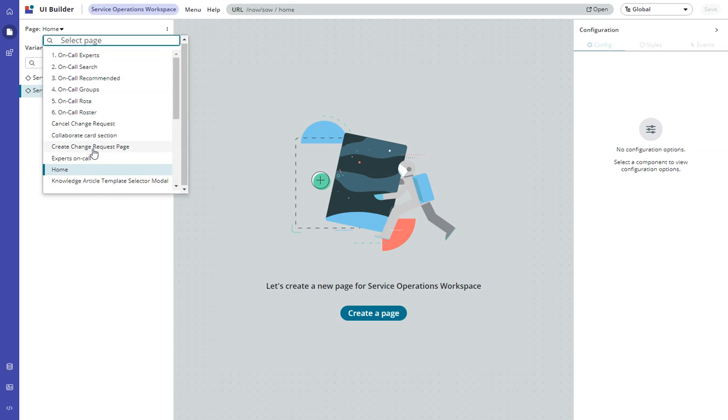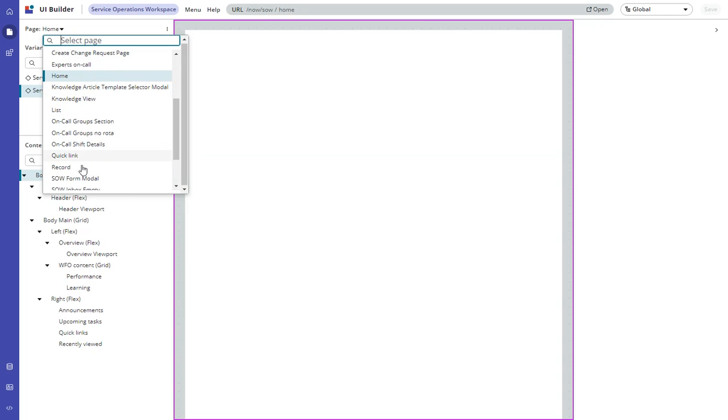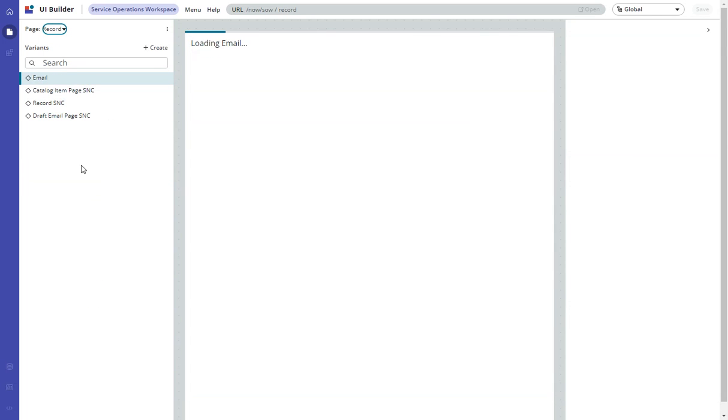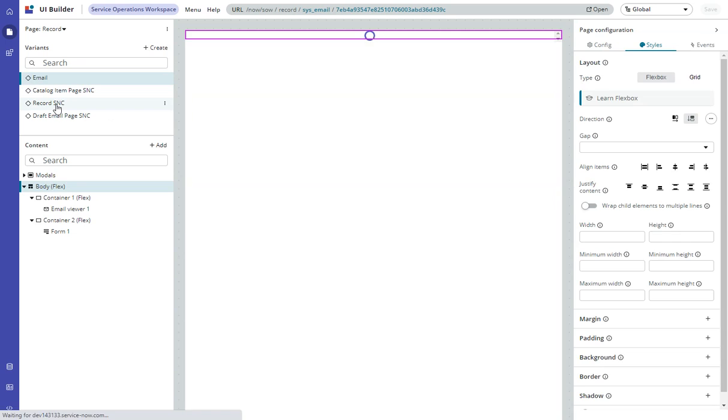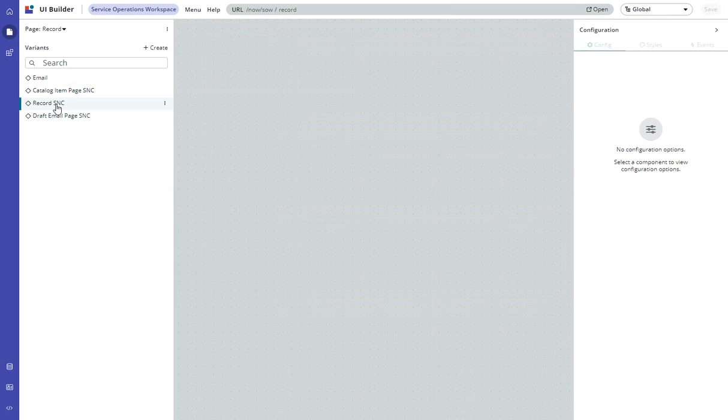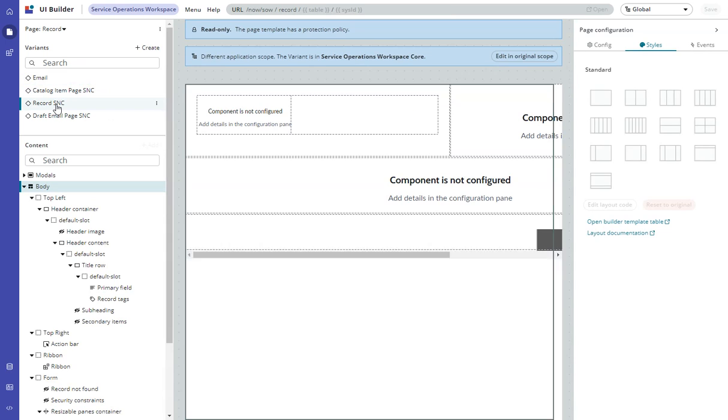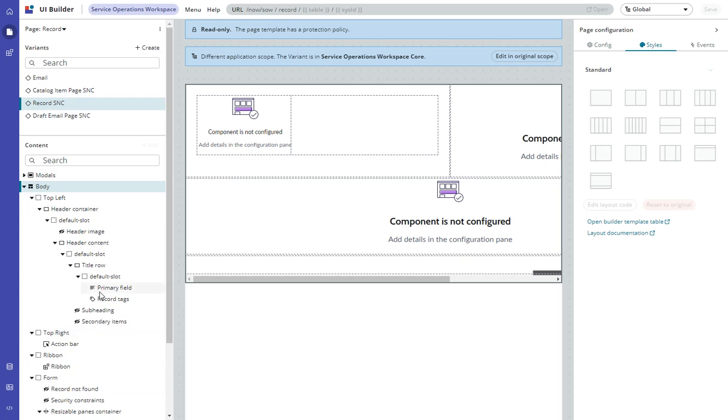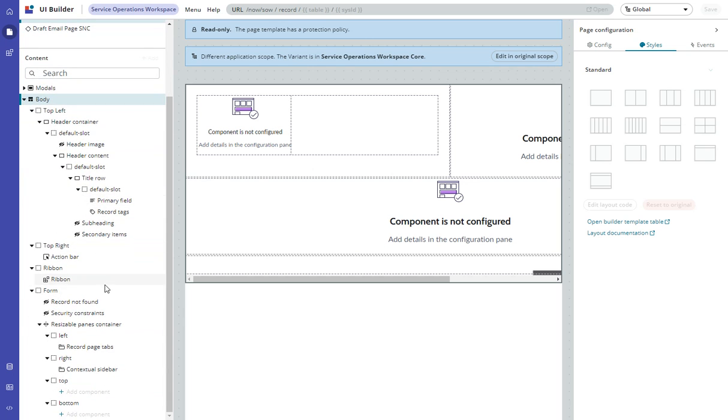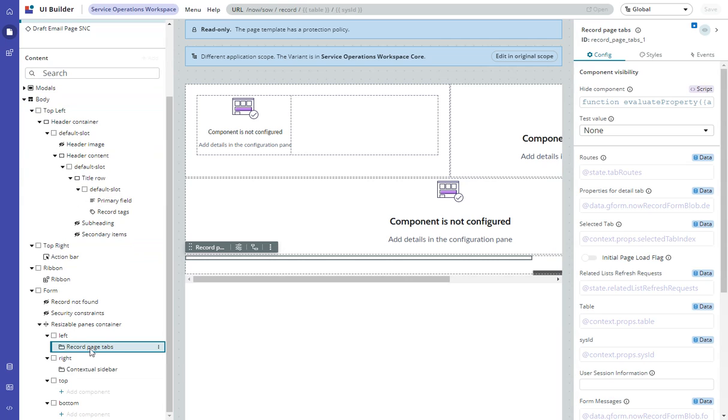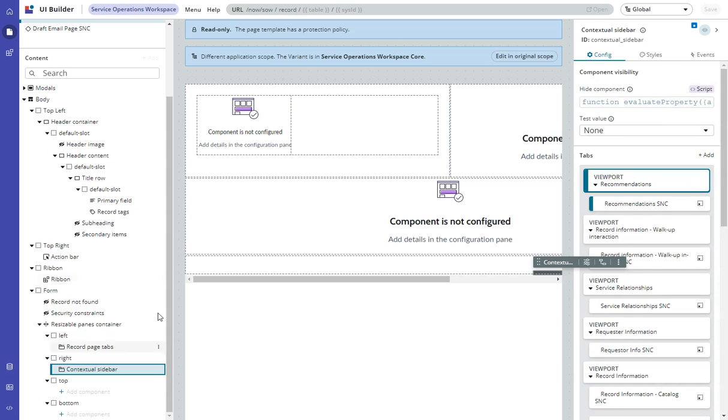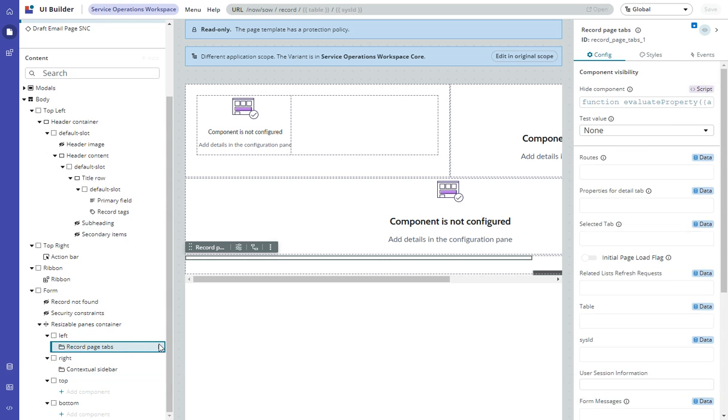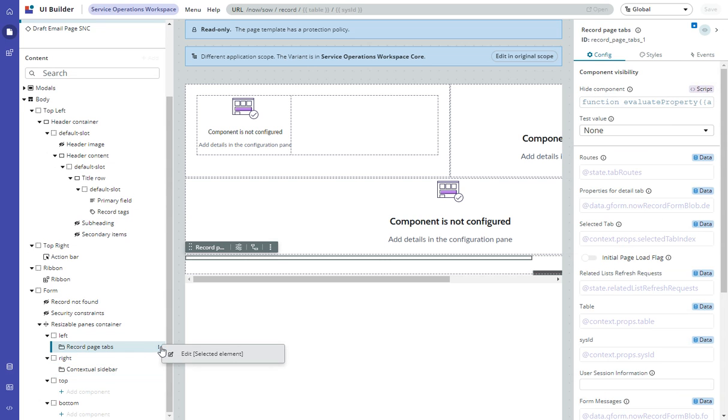I'll go to the Record page, and the default here is Record SNC. Now here's where the magic happens. You go down to the Record page tabs, and there's these three dots here. I think it's the only component with three dots like that, and you can go in here and do Edit.